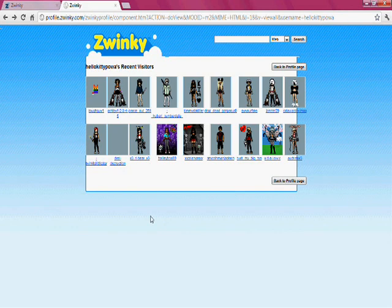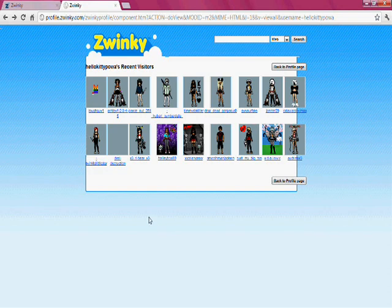I'm going to be showing you all. It's basically like my last video on how to view more friends, instead of always having to click next to get to a certain page.